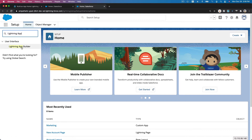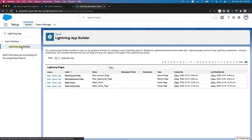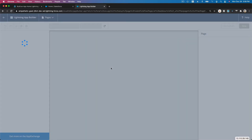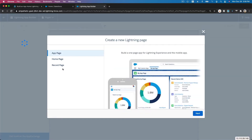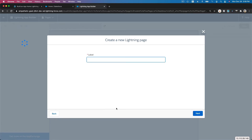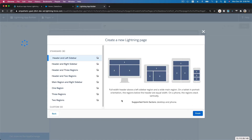In Lightning App Builder, search for it and then create a new page — a new app page. Previously we created a record page; now we are going to create a new app page. The label will be 'Top Accounts and Opportunities.' Hit Next.